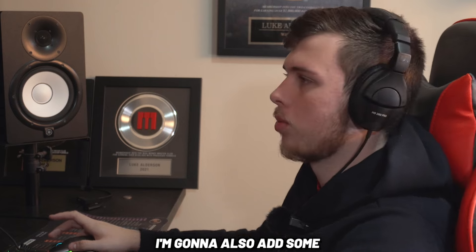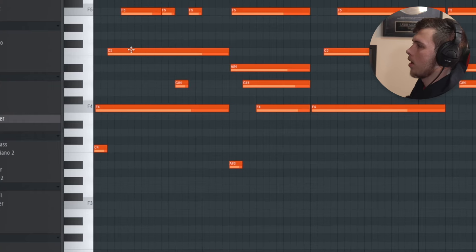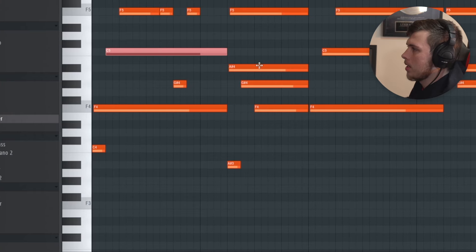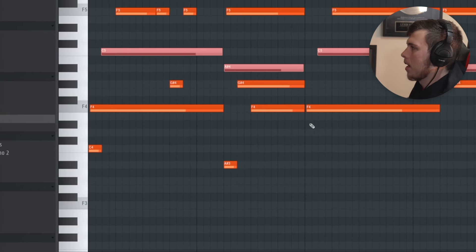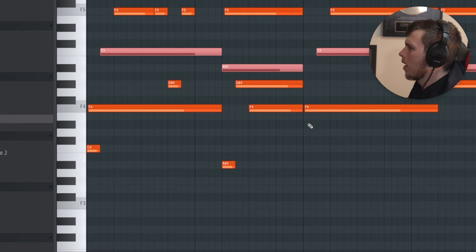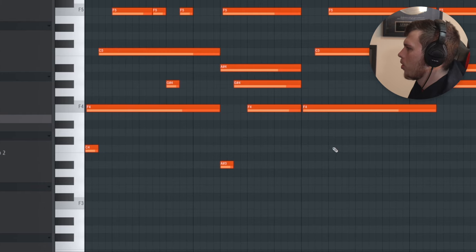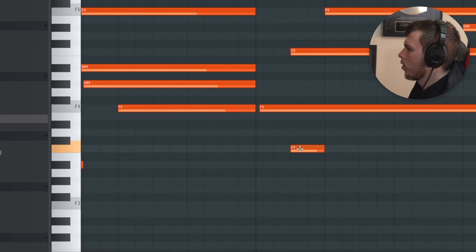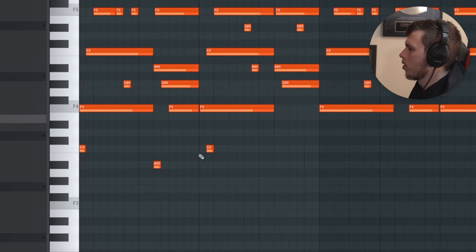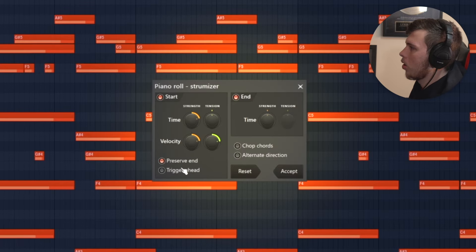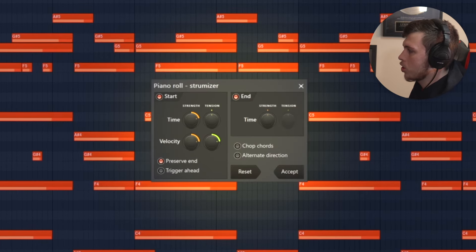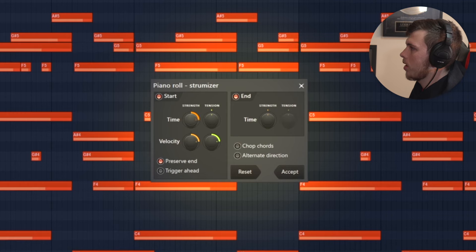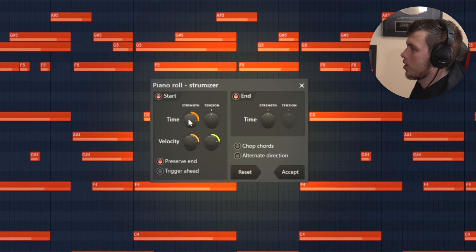I'm also going to add some root notes to this melody. As you can see, we go from this C down to an A sharp, back to the C and back to the A sharp, and that kind of holds the rhythm of the track. To make the guitar sound much more realistic, I'm going to click Alt+S and open up a strum tool, which changes the velocity and also changes the timing of the melody so the notes come in slightly later than they're supposed to.